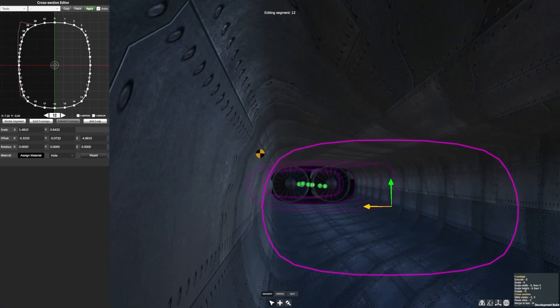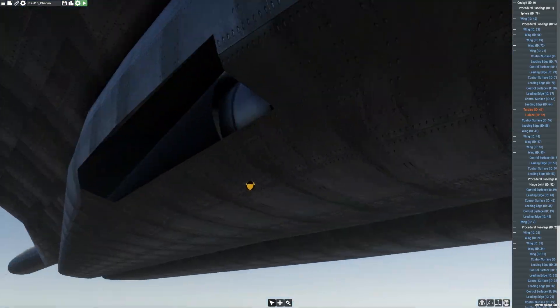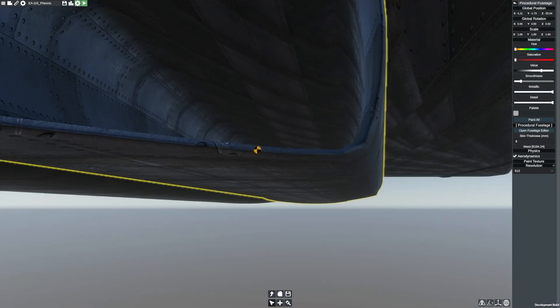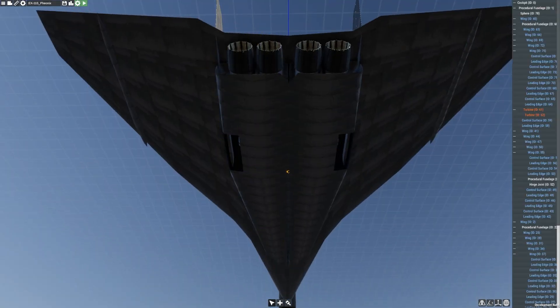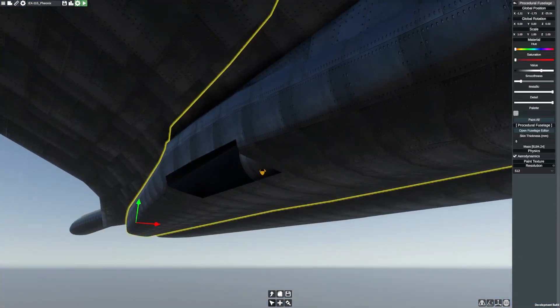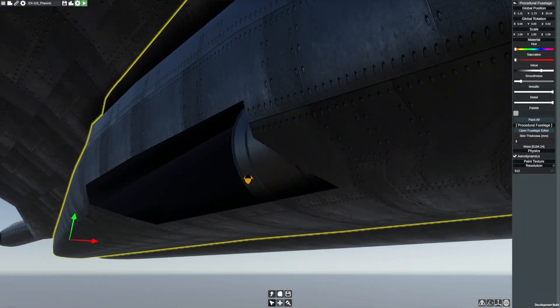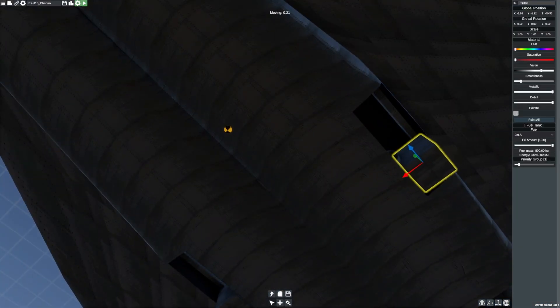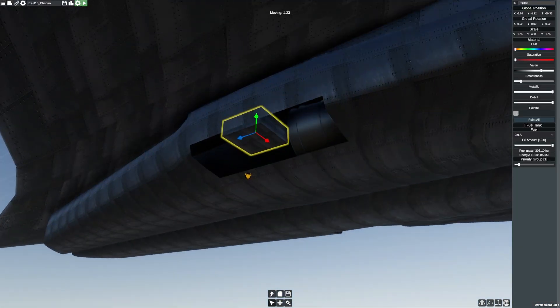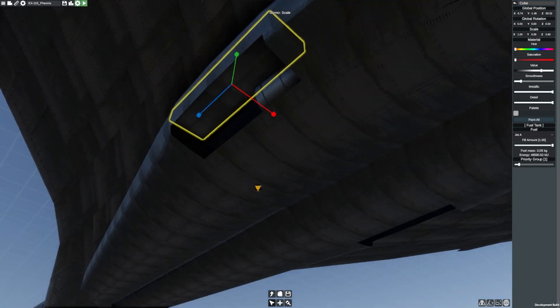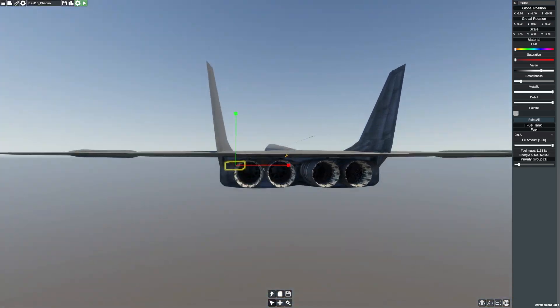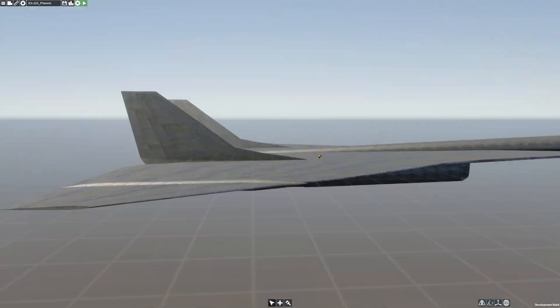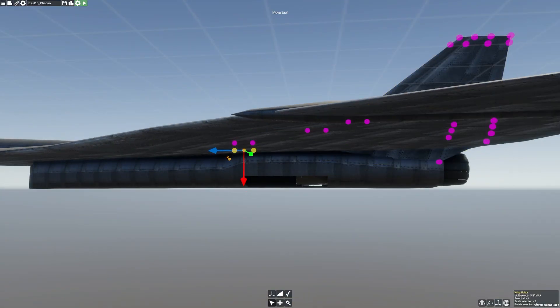If this explanation doesn't make sense, I'd recommend looking up some videos on how supersonic overpressures are formed, because I don't think there is enough time in the day to even begin to explain anything behind it. But, because I'm me, I'm going to try anyways.